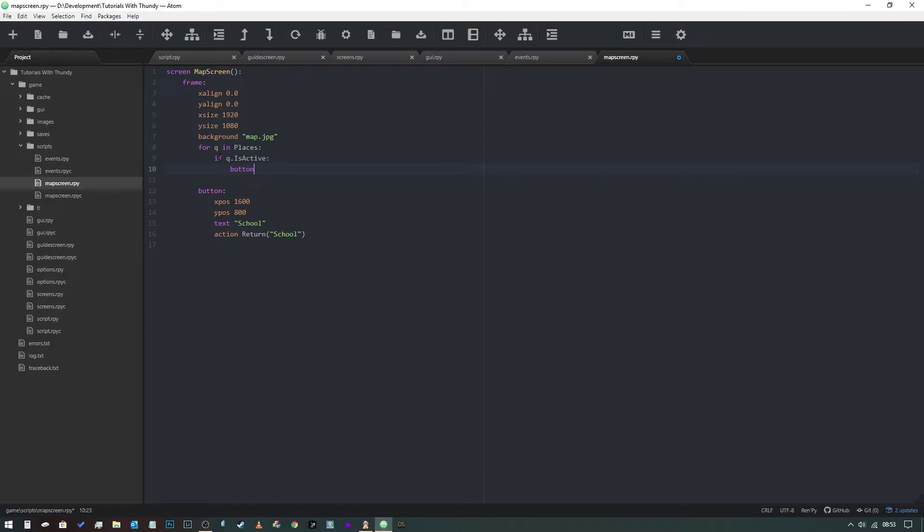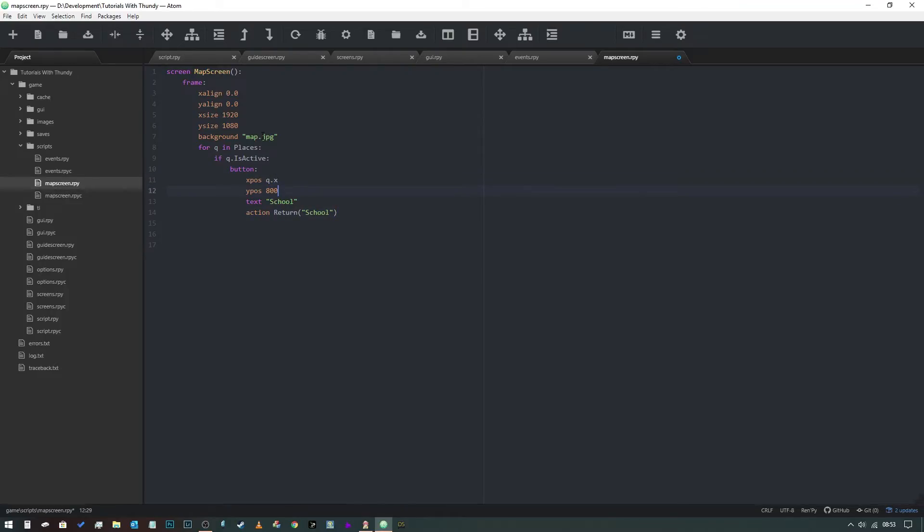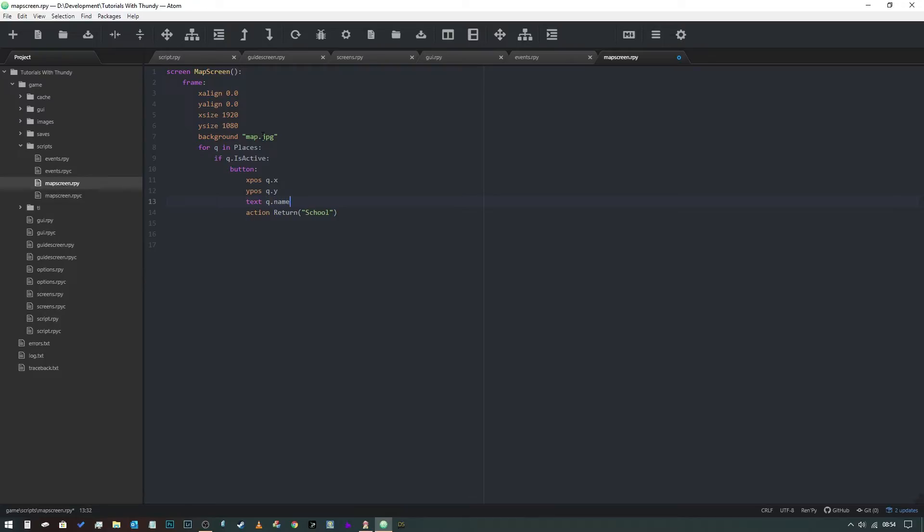Button: we're going to say q.x is our x position, q.y is our y position, text is going to be q.name, and it's also going to return q.name, like so.